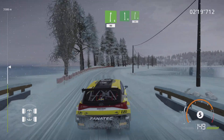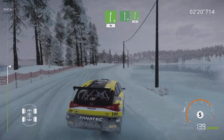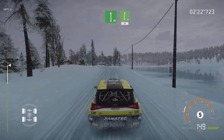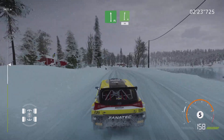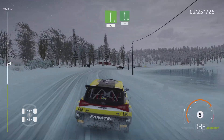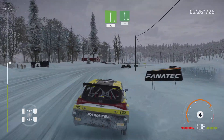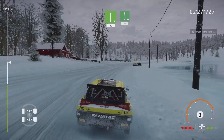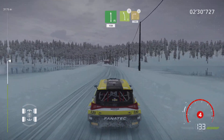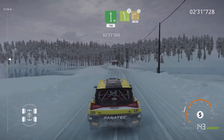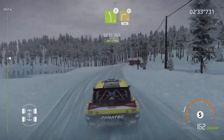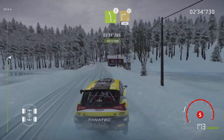Flat left, into right 6, 80. Flat left, 150. Caution, brake, house in. Left 5, brake, into right 3, opens, 100.